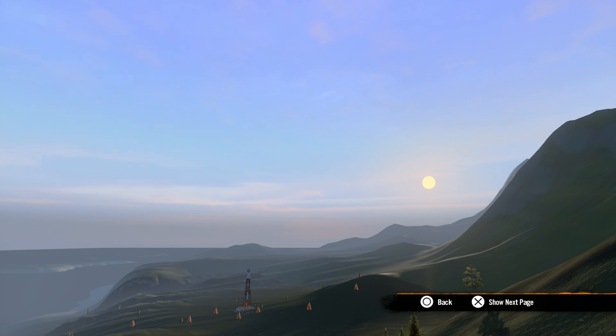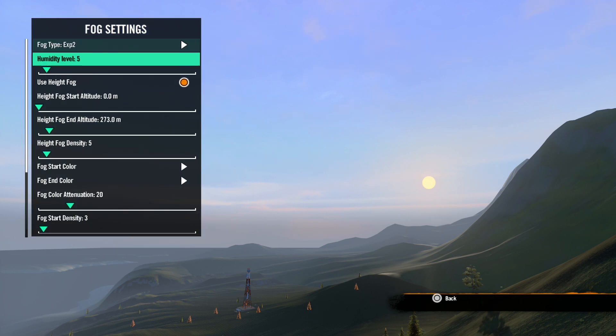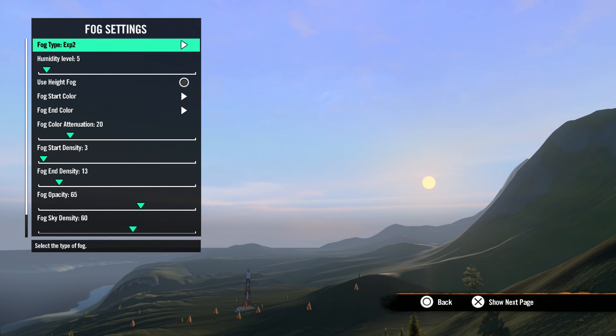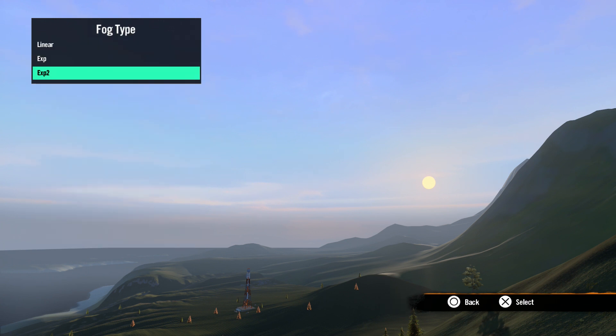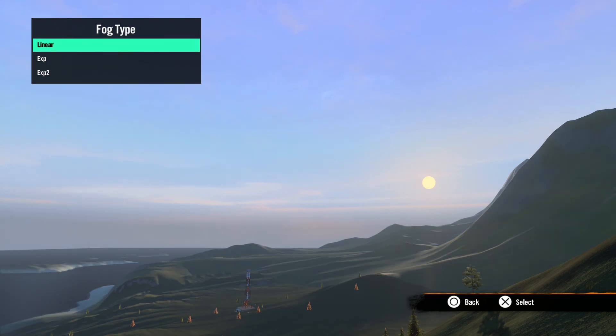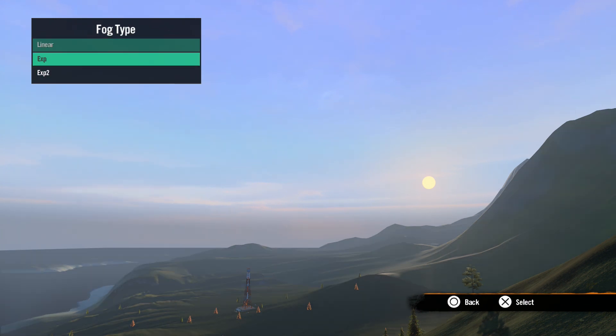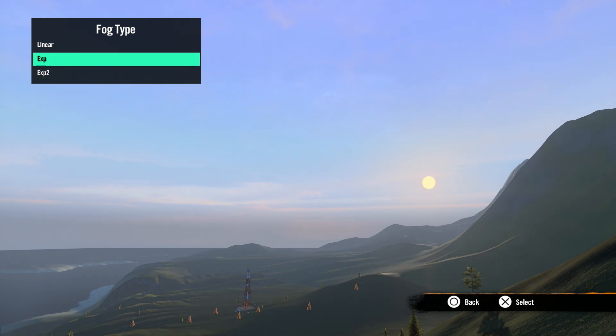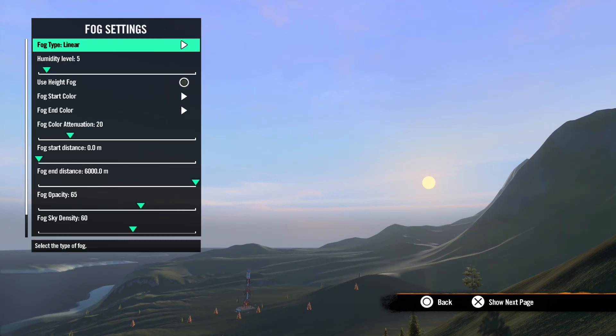Next is fog settings. First, let's turn off height fog. We will talk about this in a moment. Okay, now let's look at type. There are three types of fog. And depending on which type you choose here, the options in the fog settings menu will change.